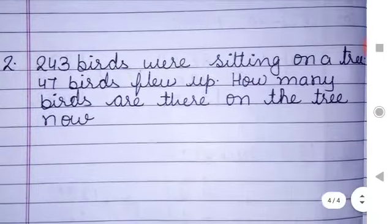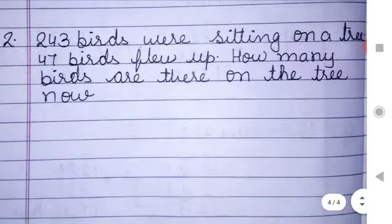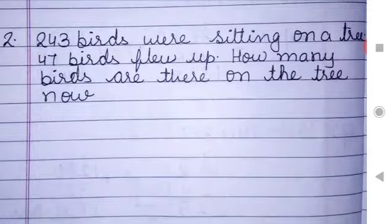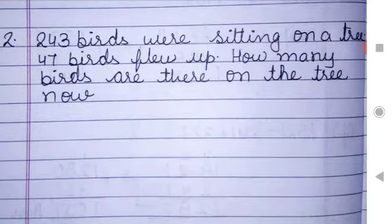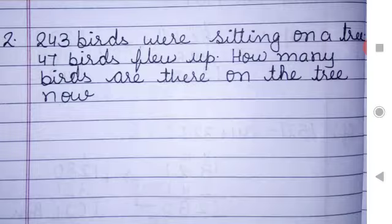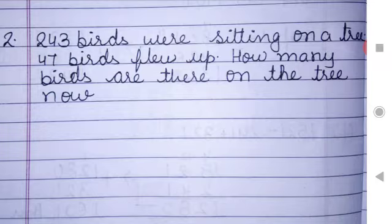The next questions are also story sums. You will also complete those sums. From the subtraction, these 2 story sums are here. So you need to do only this much work in your notebook and everyone will send me the work in PDF form.